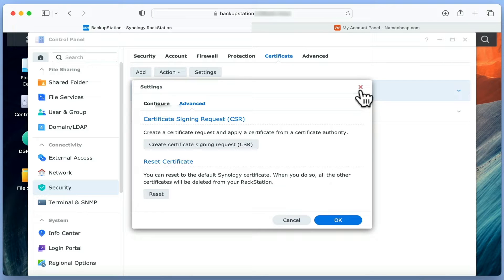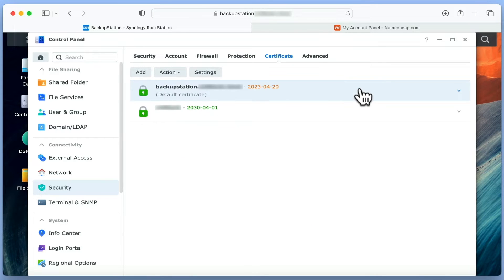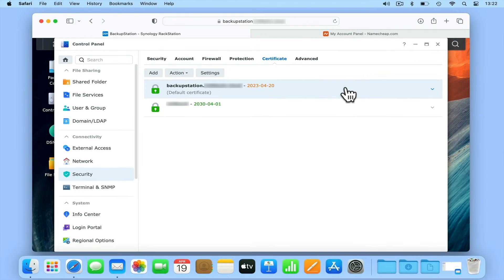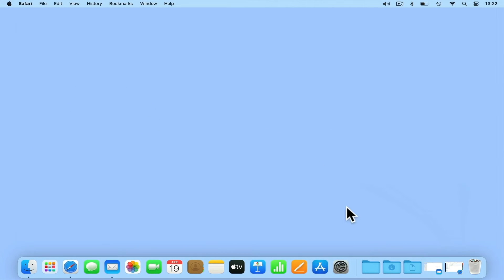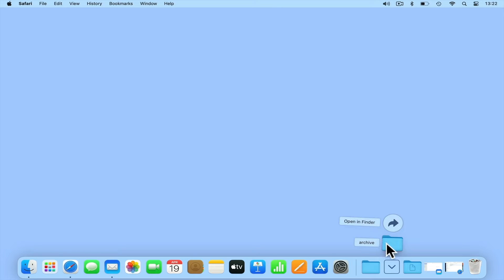After downloading the files for our certificate signing request, we can close the settings window and then to make setting up our new certificate easier, place the downloaded folder on our desktop.